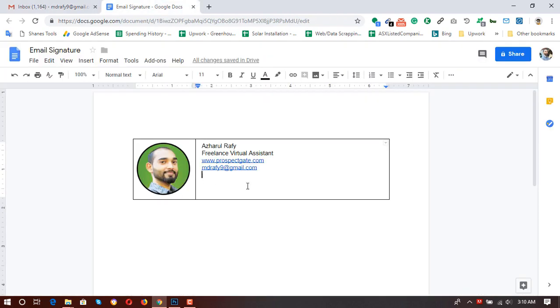Then the email address: mt.raffi9@gmail.com. I've also got social media icons to add. Now it's time to add the icons, and I can also add the phone number, so I'm just adding a demo phone number here.